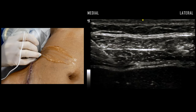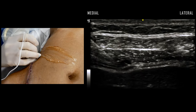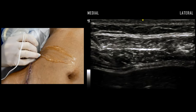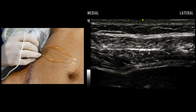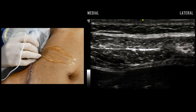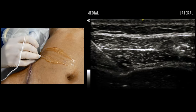Hydrodissection with normal saline does not show clear separation of the two layers, suggesting that the needle tip is likely intramuscular. Further advancement is necessary.